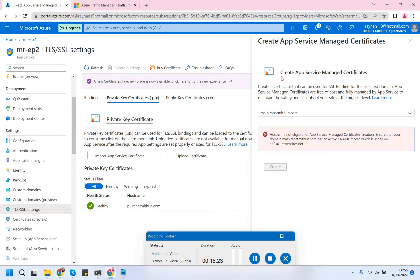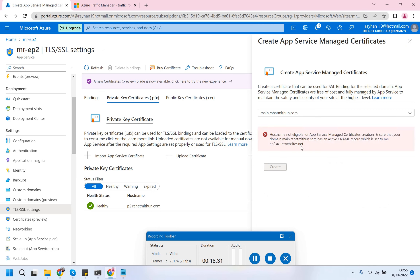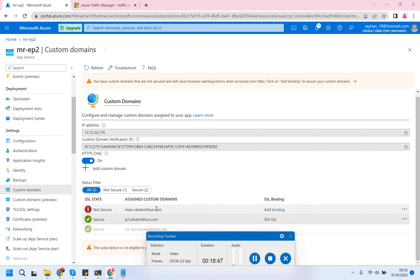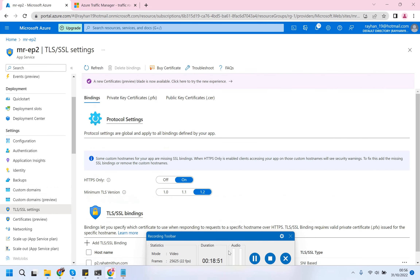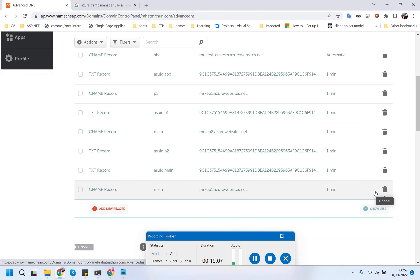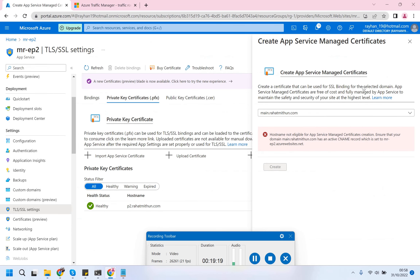I think I need to delete the ep1 entry - the main subdomain pointing to ep1 azurewebsites.net - so I need to remove it first. Now only the main CNAME is pointing to endpoint 2. Let's give it a try and see how it does.